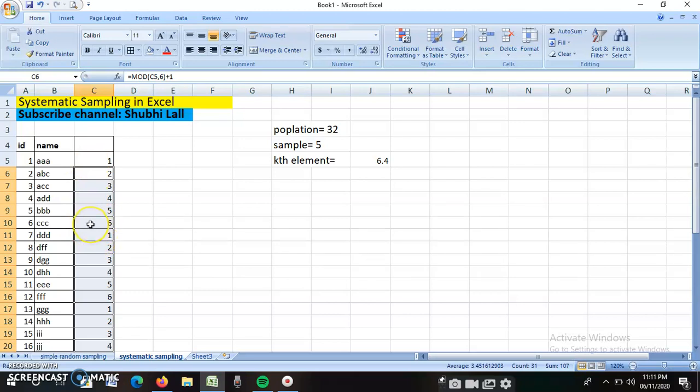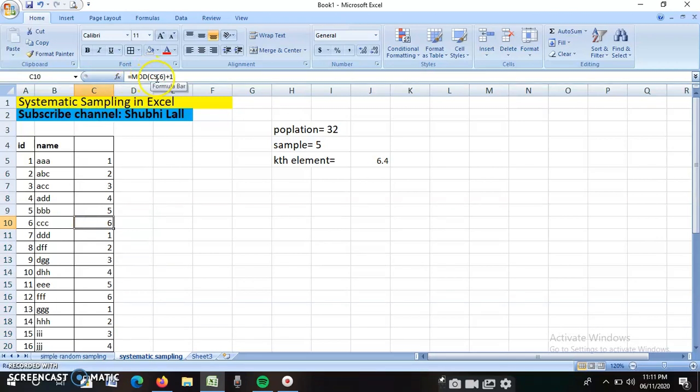Now you will ask me how this magic is happening. This is happening because of the logic we have applied. We are using a MOD function over here. You can see, C9 is 5, so 5 divided by 6 plus 1 is how I am getting 6 over here.